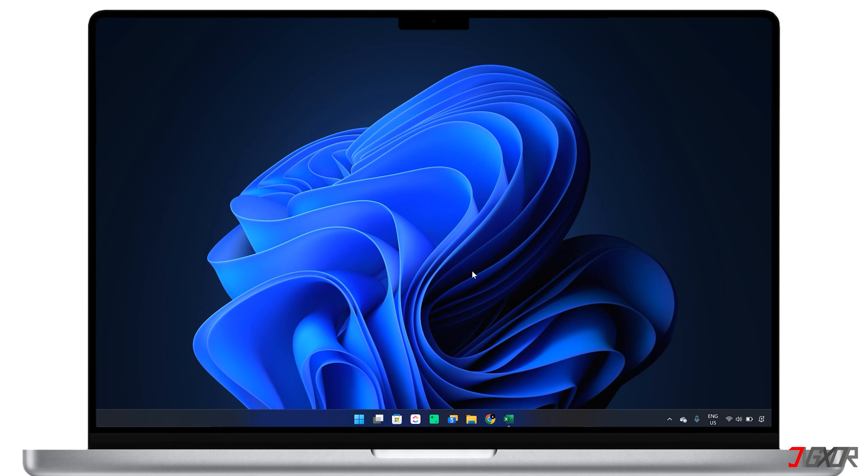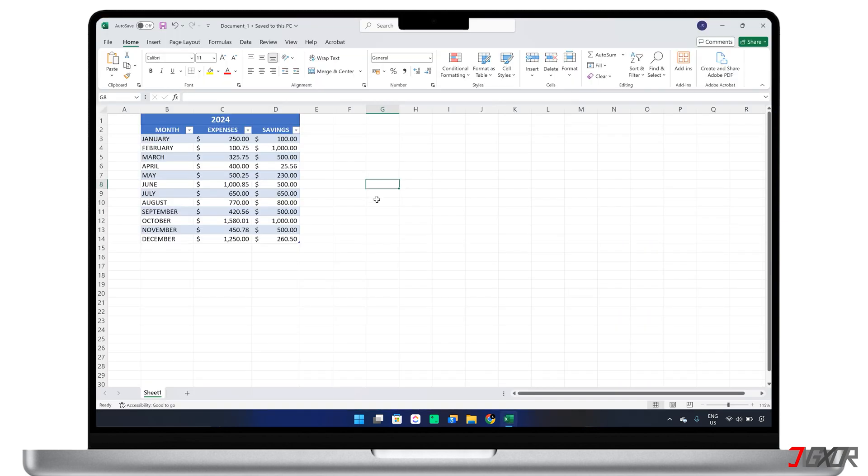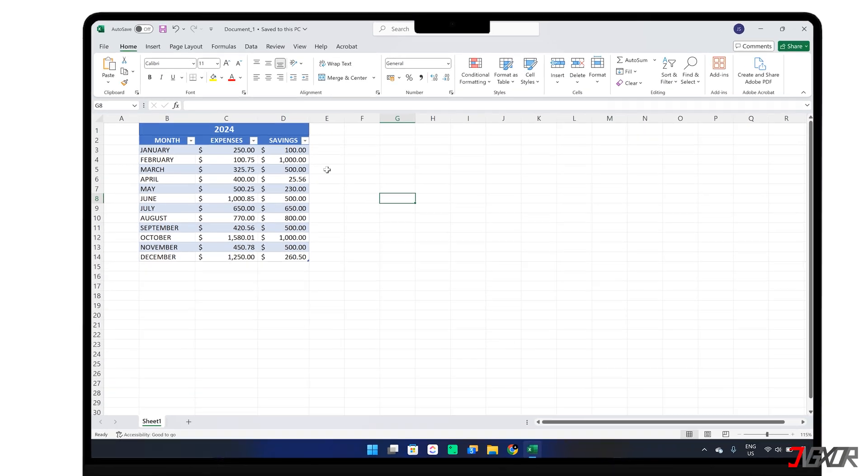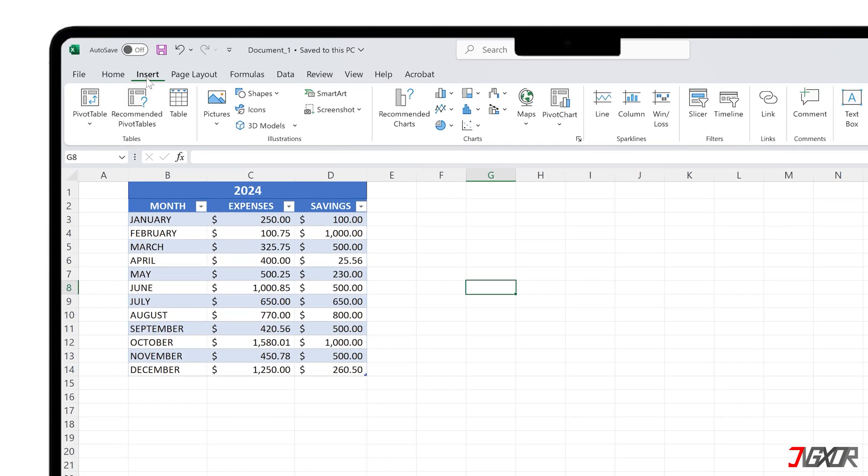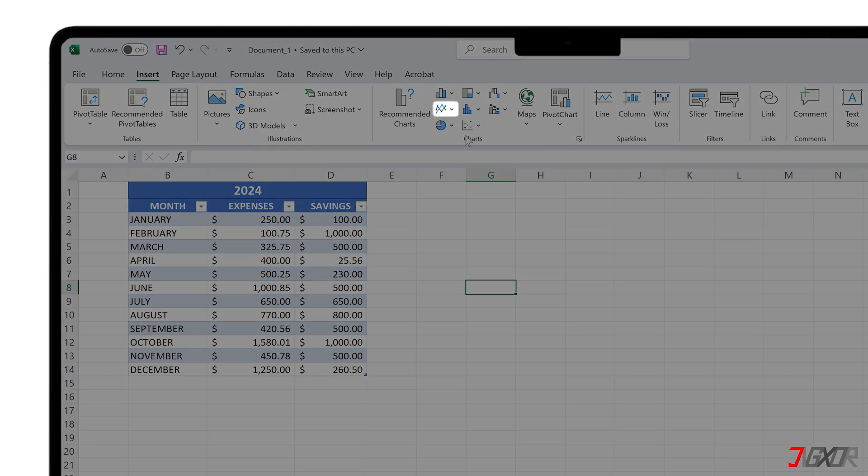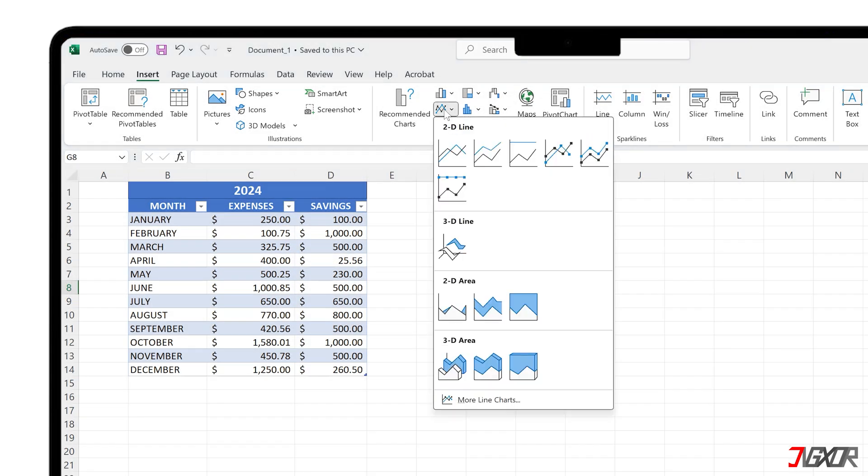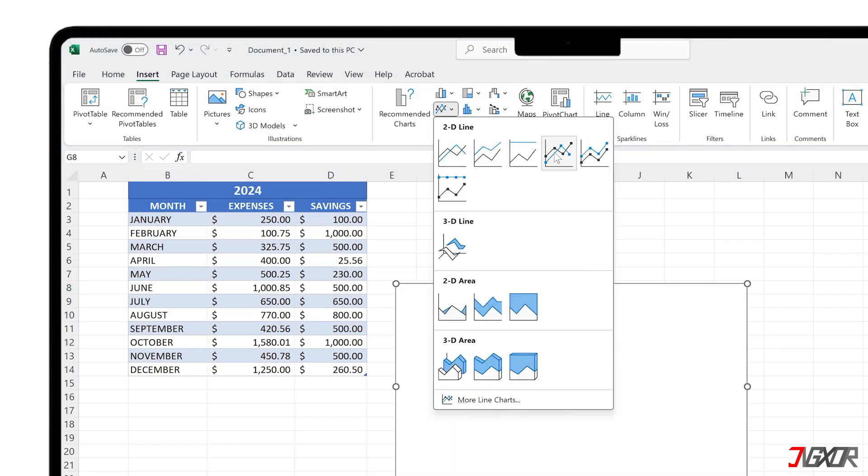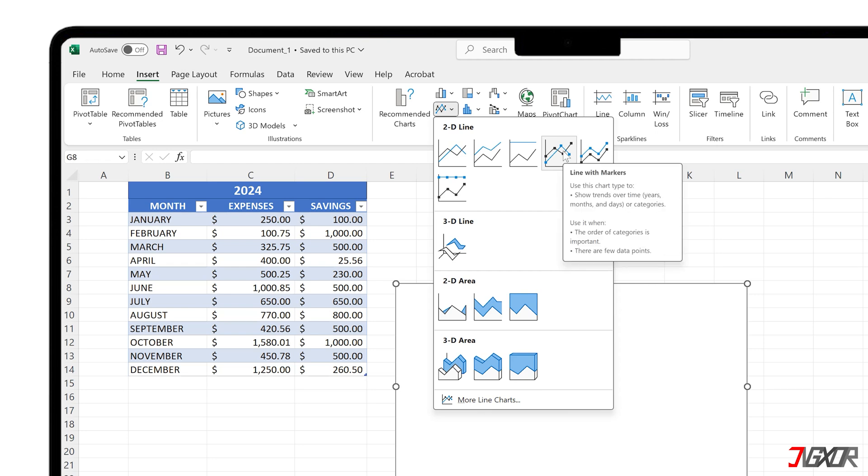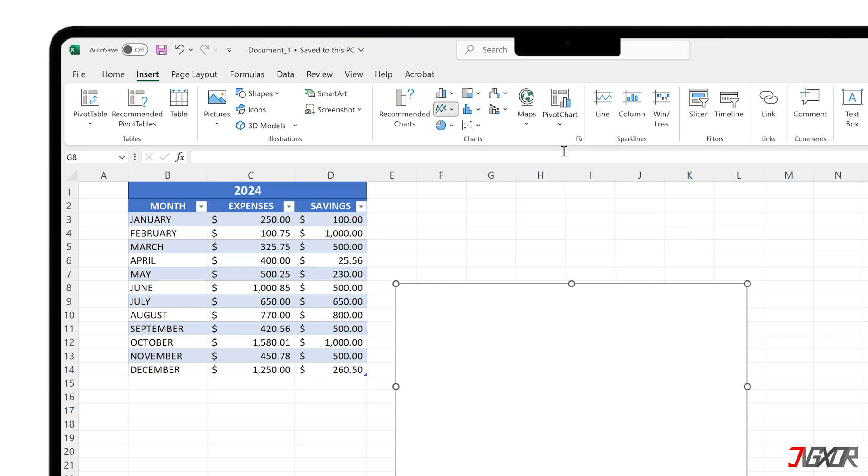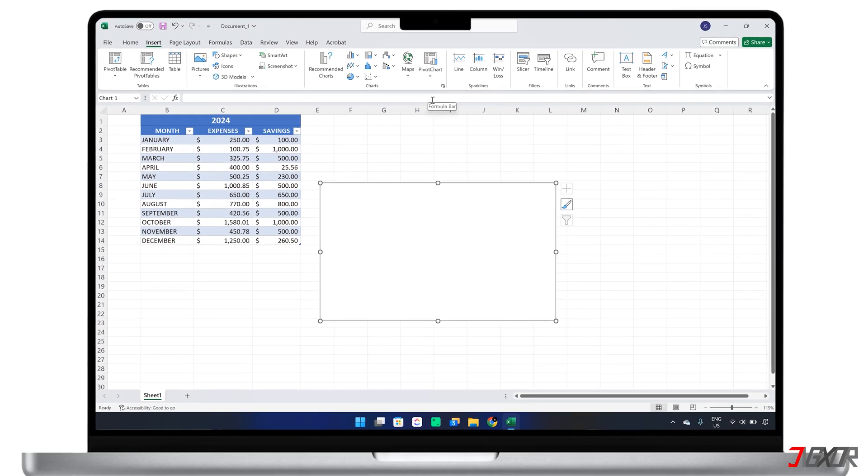To create a line chart in Excel, start by organizing your data into a clear table format. Once your data is ready, insert a blank chart area into your spreadsheet. Go to the Insert tab. Select the Line Chart icon and choose a style you prefer. Personally, I like to use Line with Markers for better data visualization.